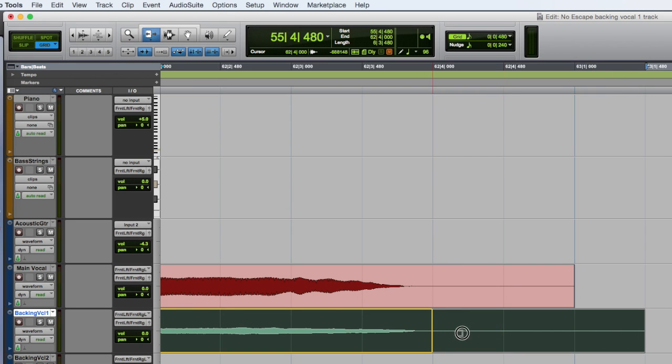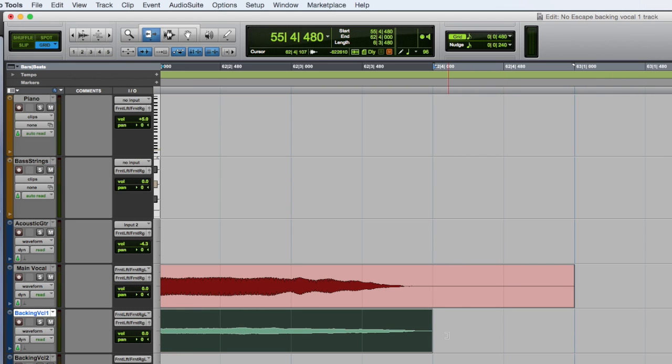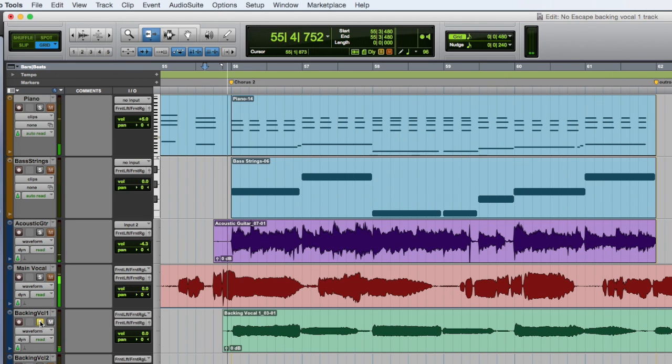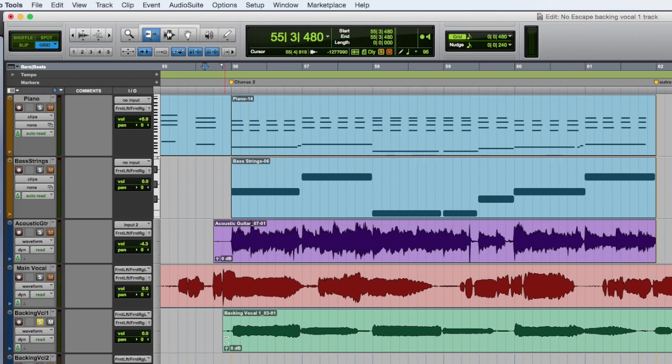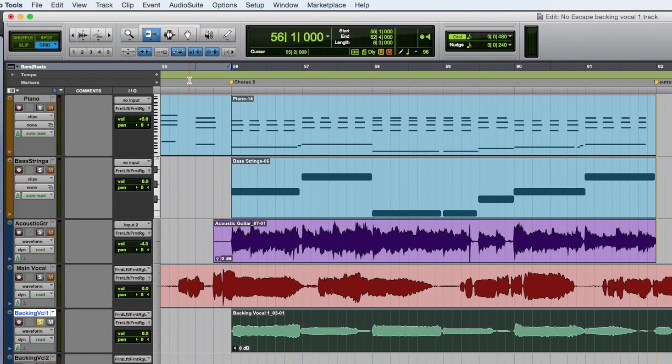Listen to check your editing. Trim a little more and listen again.